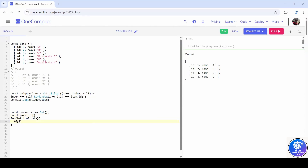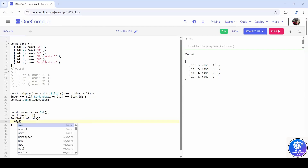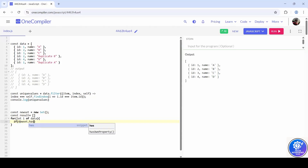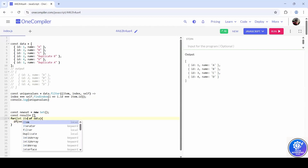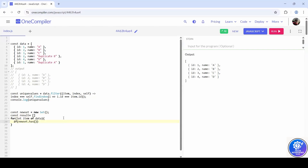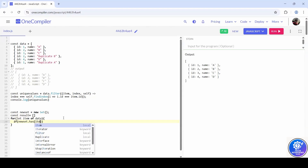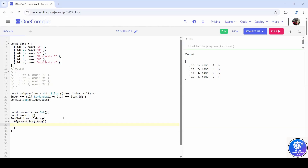The Set has a 'has' method. Instead of 'i', write 'item'. Check with item — item is an entire object — so you had to check item.id.